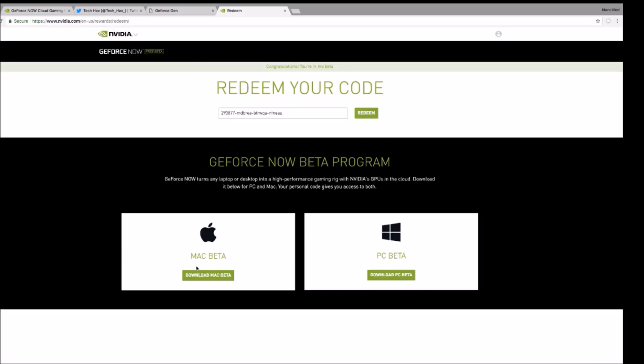If you're on Mac, you just press install. If you're on PC or Windows, you just get this. So that's it for today's tutorial. I hope you guys enjoy this.